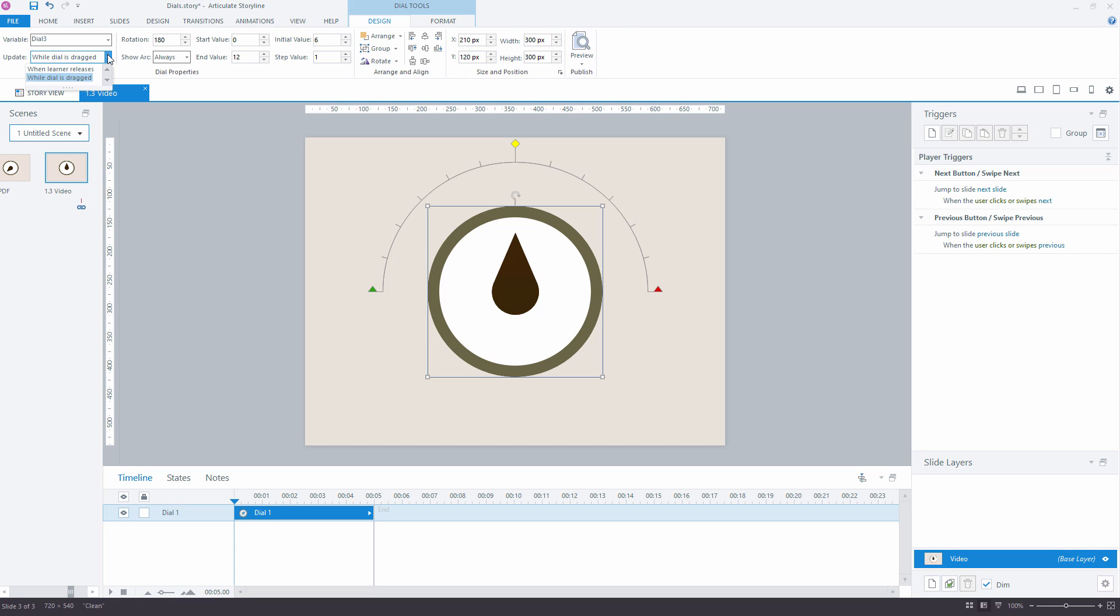First option will update dial's variable only when dial is released. Second option will update dial's variable while you are moving it. And this is the default option.